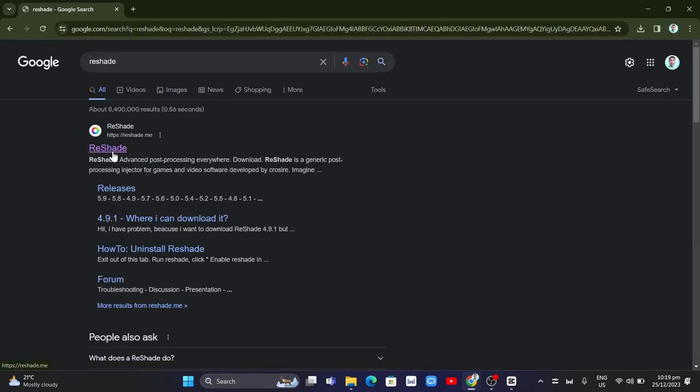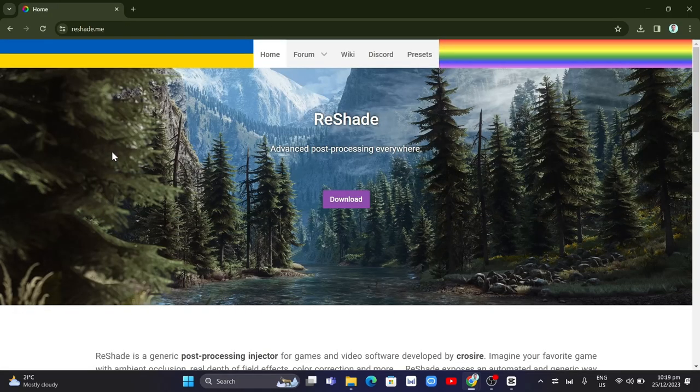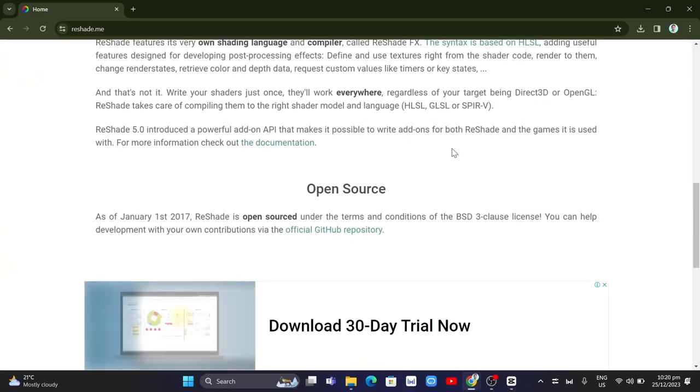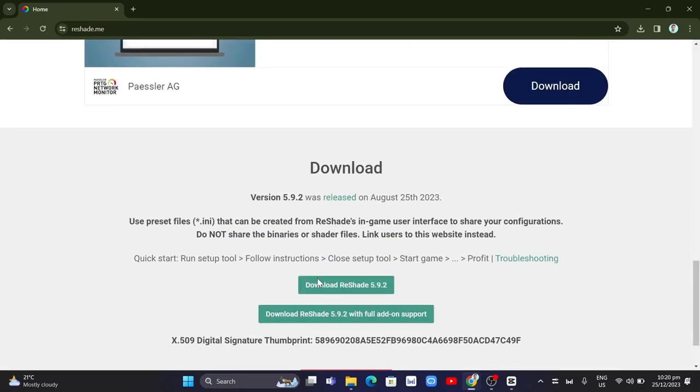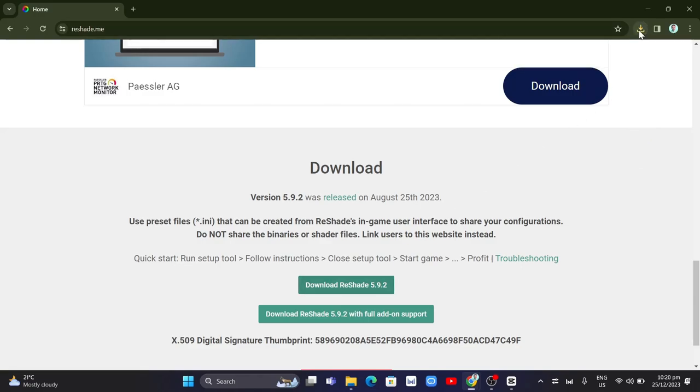To uninstall Reshade, we should download the exe file. Just need to scroll down and click on download Reshade 5.9.2. Once done, you just need to click on the exe file.